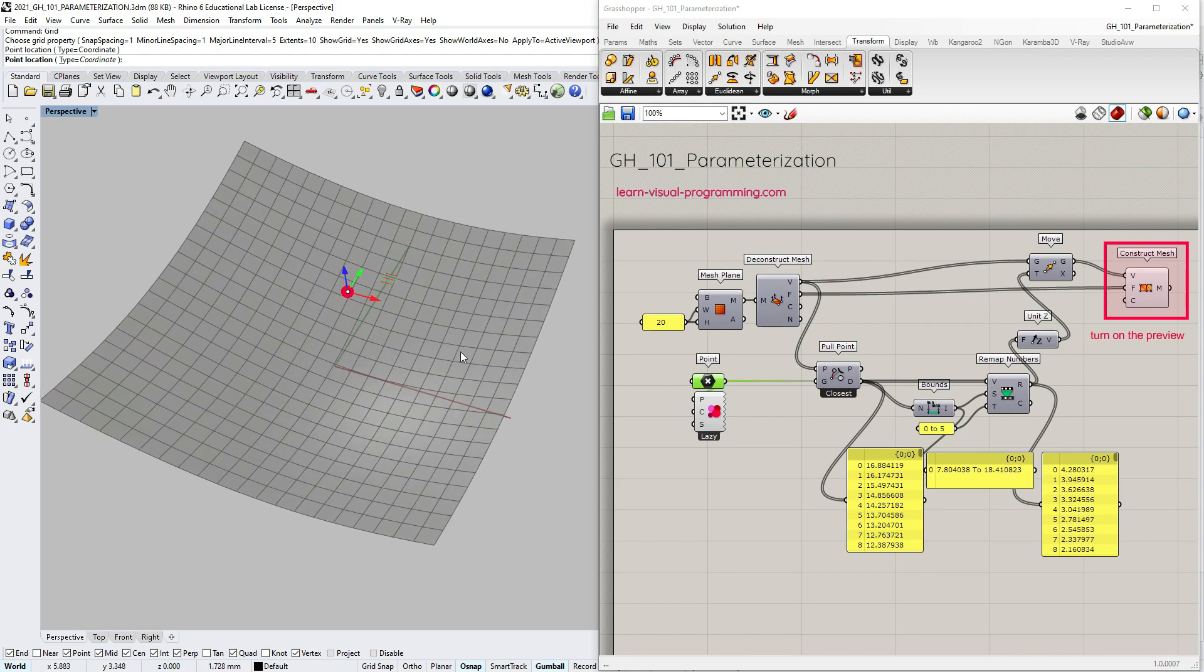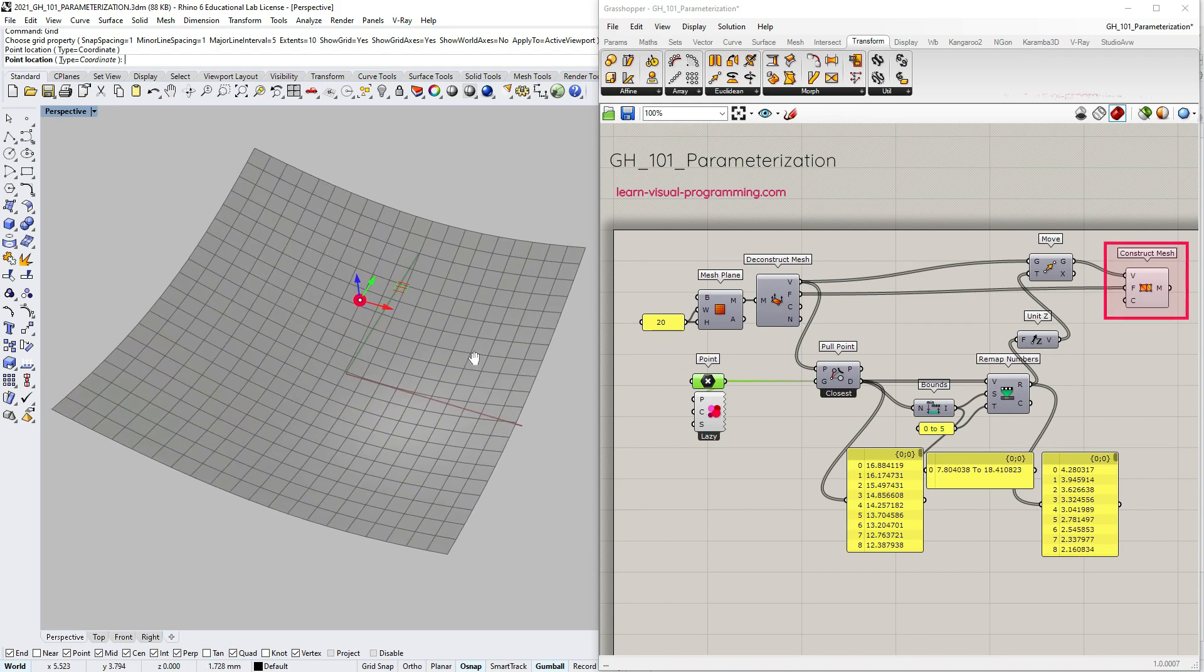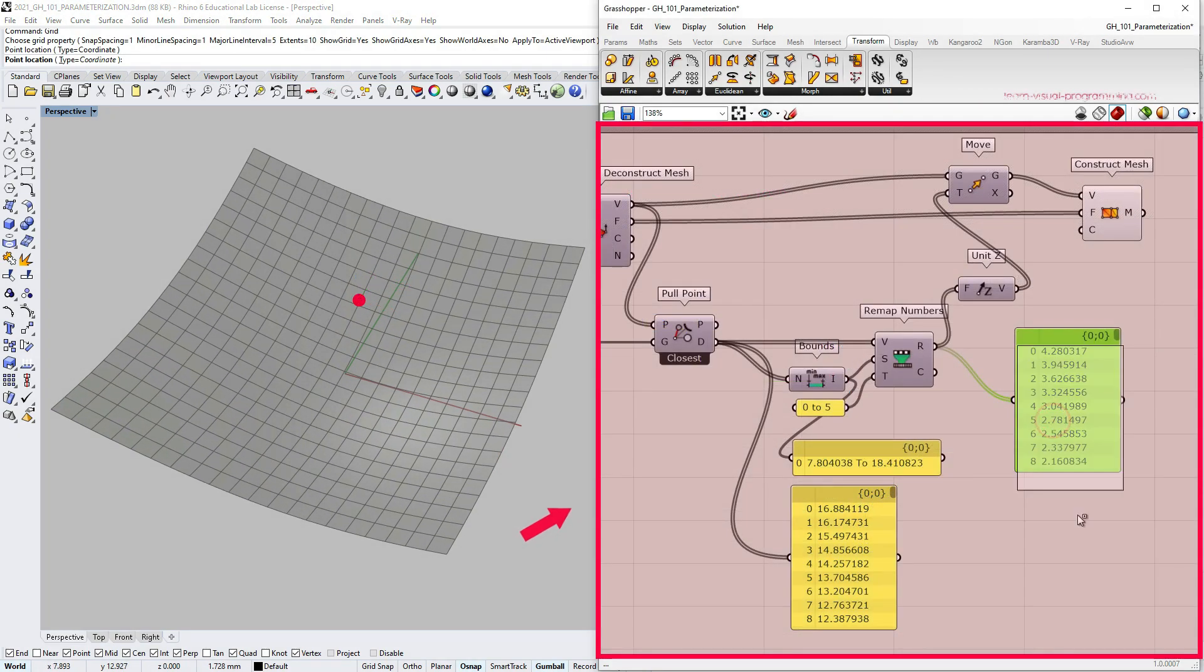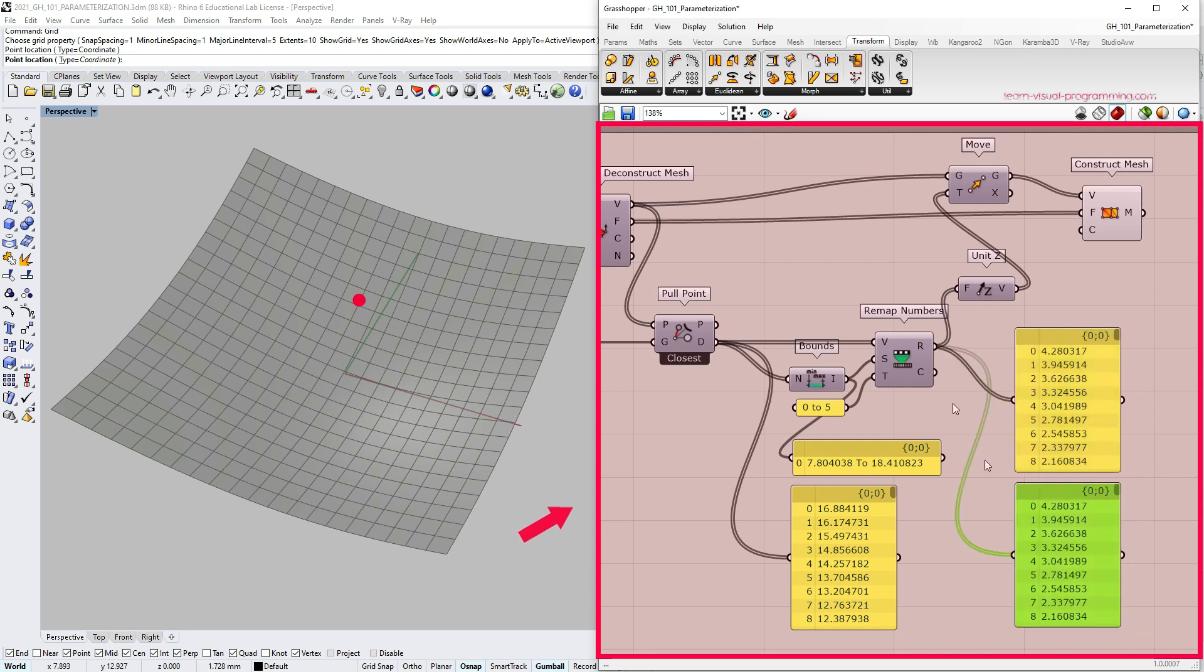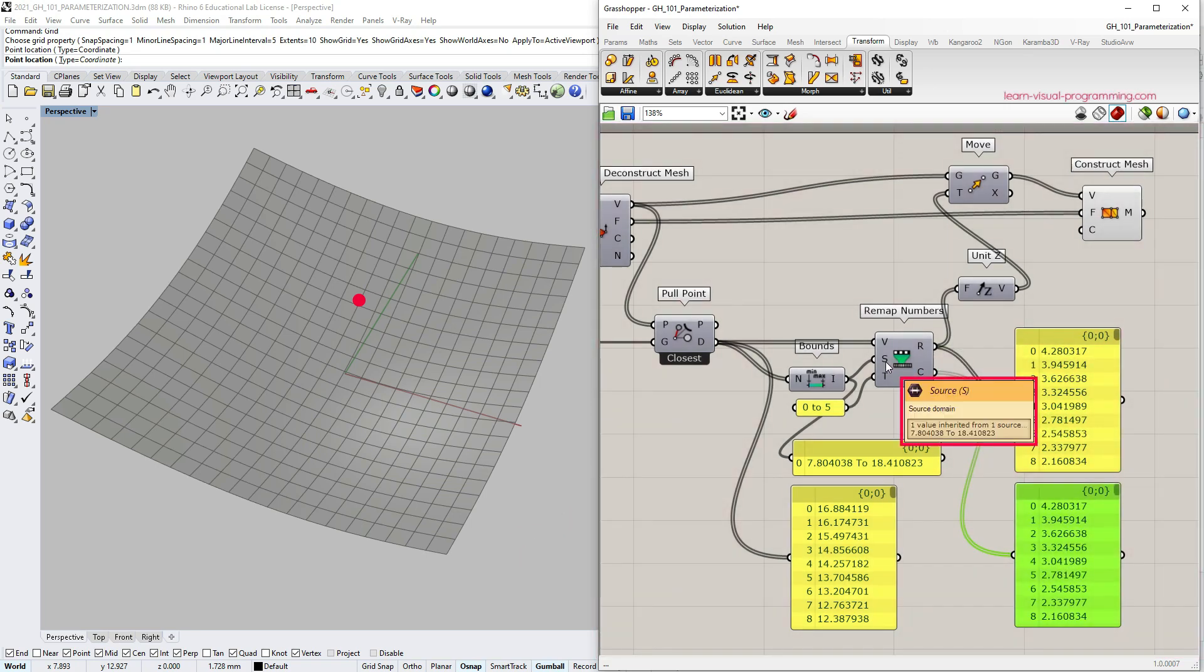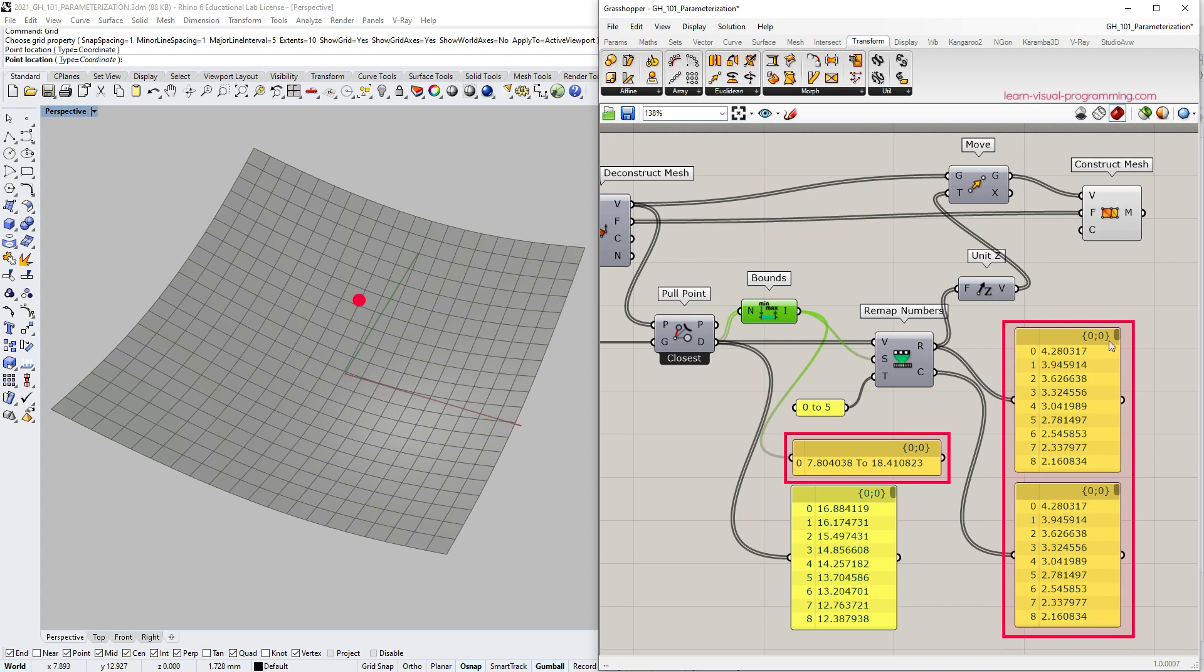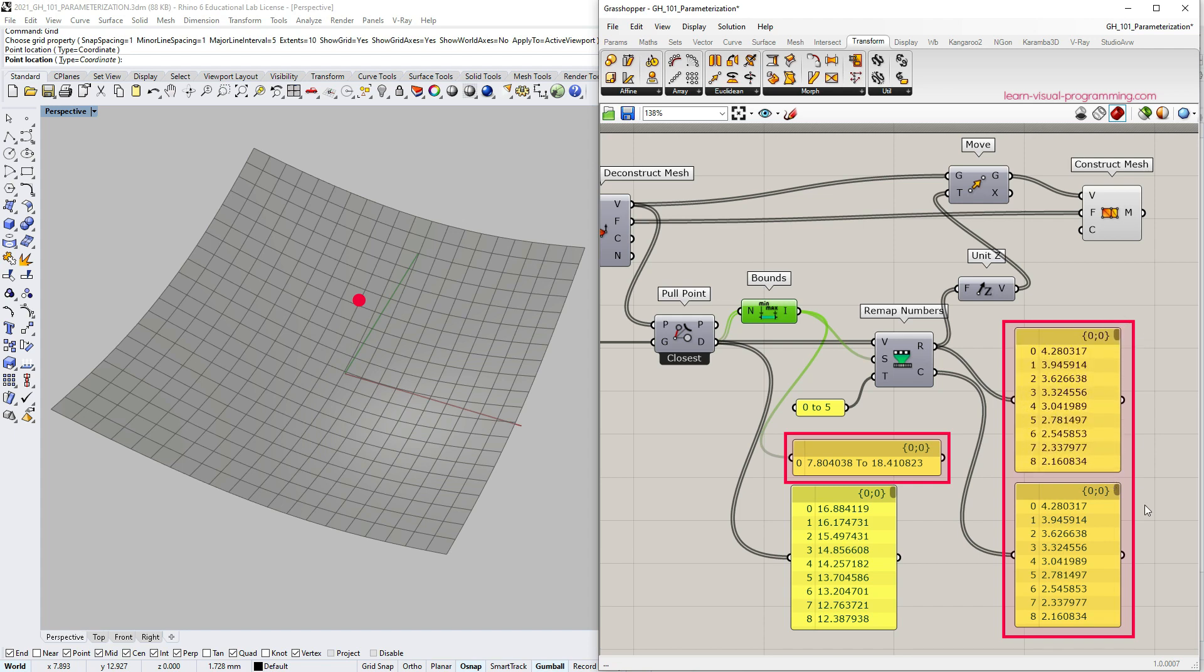It's time to go back to the remap numbers component and talk about the use of clipped output values. In the current instance, when the input source domain matches the domain of the input numbers, there are no clipped values and thus both outputs are the same.